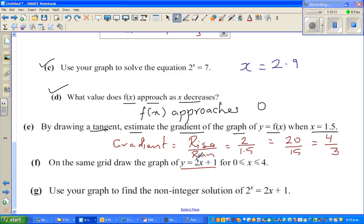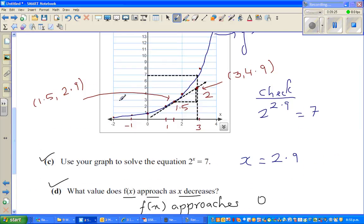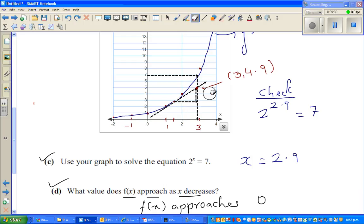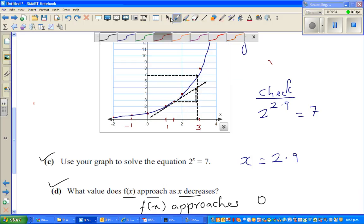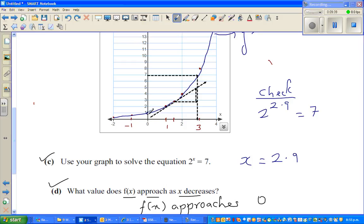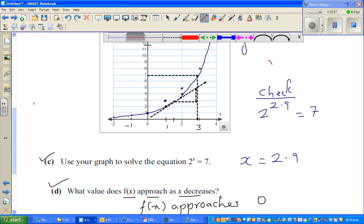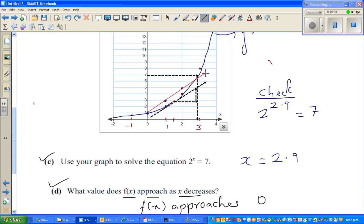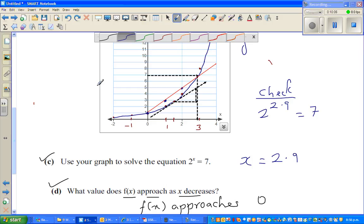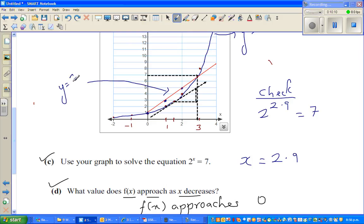Part (e): on the same graph, draw the line y = 2x + 1, where 2 is the gradient and 1 is the y-intercept. The y-intercept is at (0, 1). Then rise 2 and run 1 to get the next point, and again rise 2 and run 1. Drawing the line through these points from y = 1 up to y = 4 and beyond. The equation of this line is y = 2x + 1.